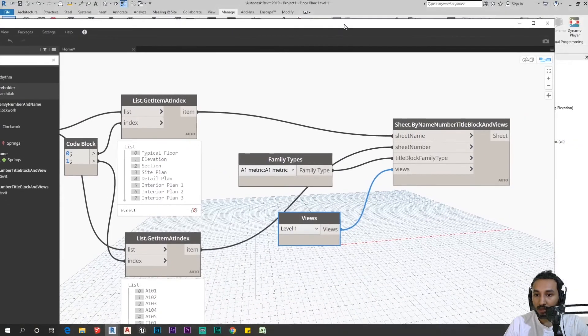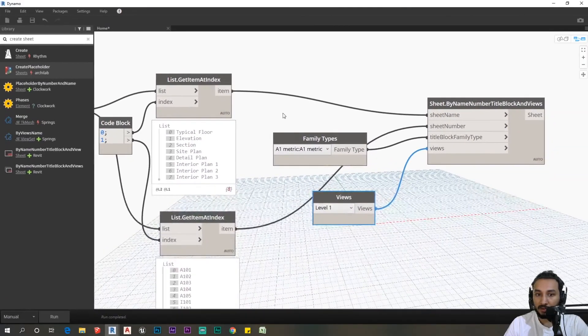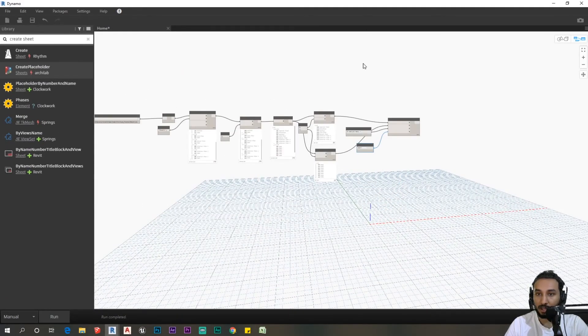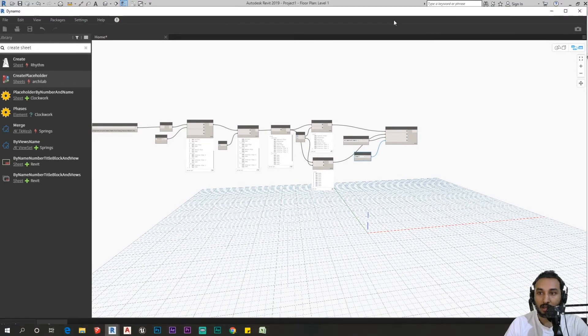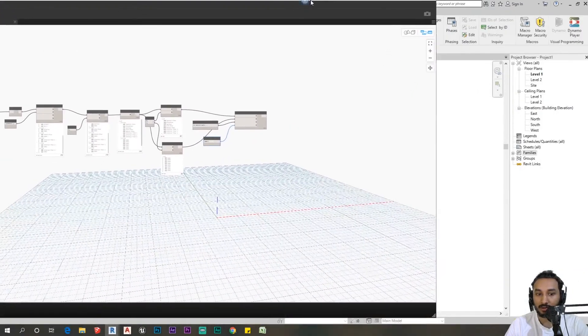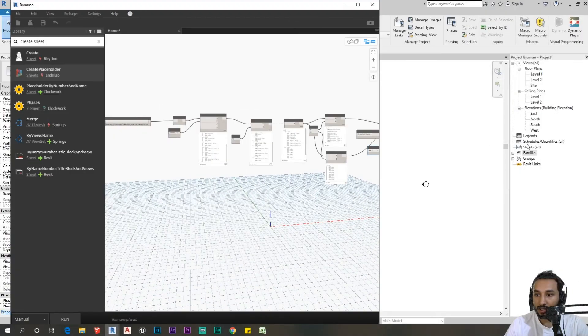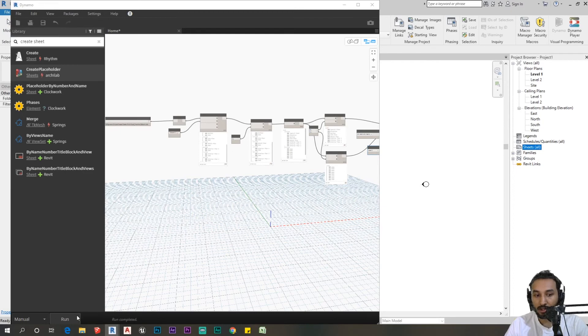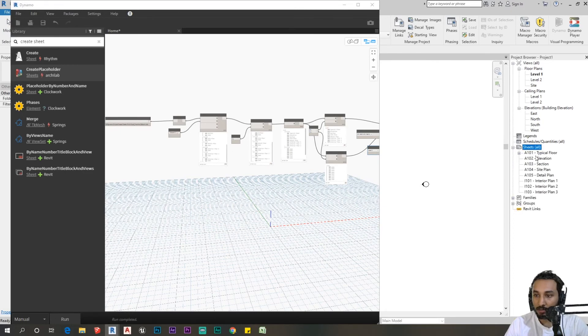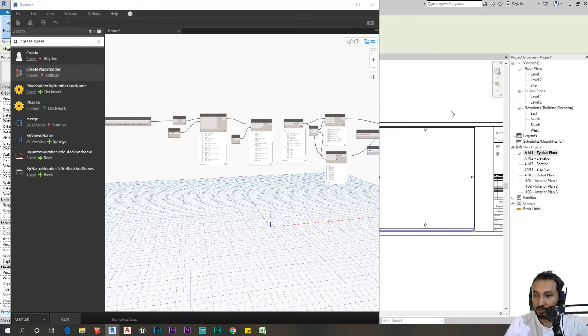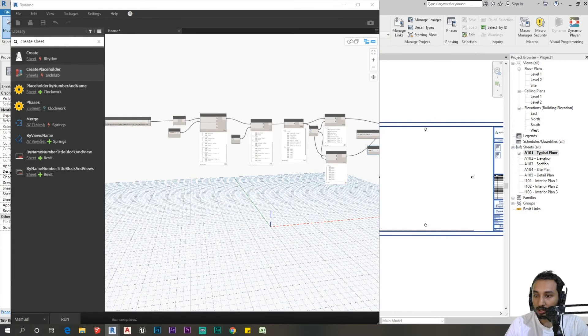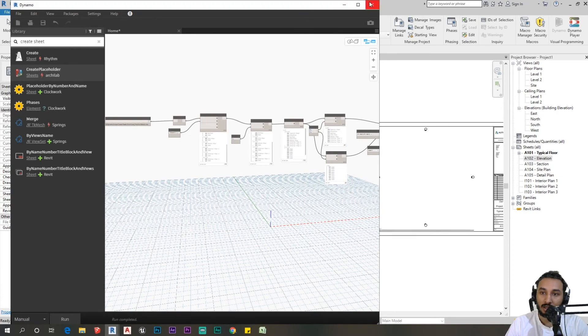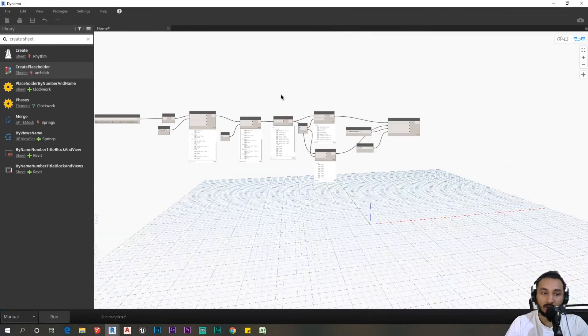We've pretty much finished the script. Now we can run and see how it works. Let me just move this to the side. As you can see there's no sheets right now. Once you click on run, it populates with all your sheets. A1 comes with the view, the other ones don't, but in future videos I will definitely be showing you guys how to create sheets with the views embedded within them.